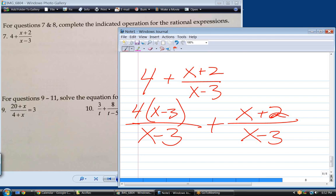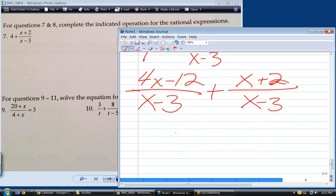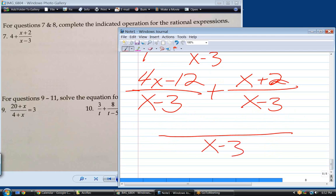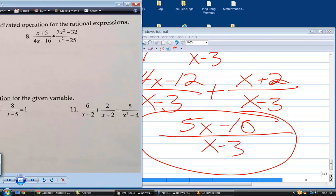Now that we have a common denominator, combine the numerators. The result would be 5x minus 10 over (x minus 3). That's the answer — we can no longer simplify it. We've gotten it into a single rational expression.